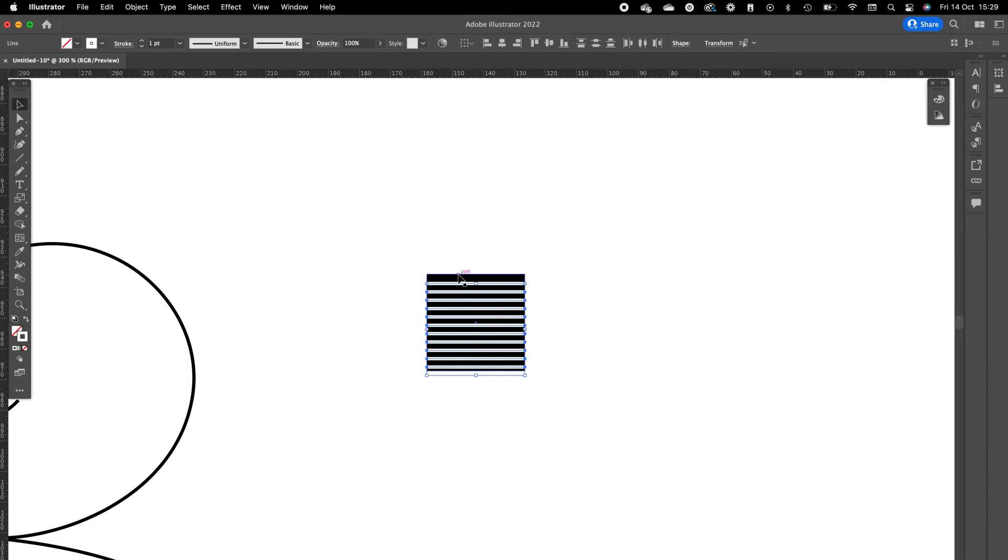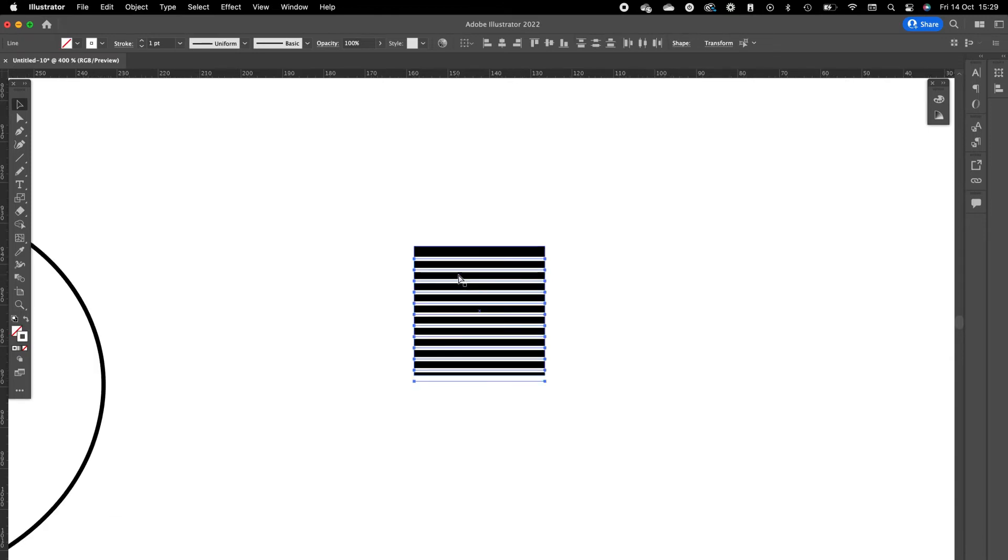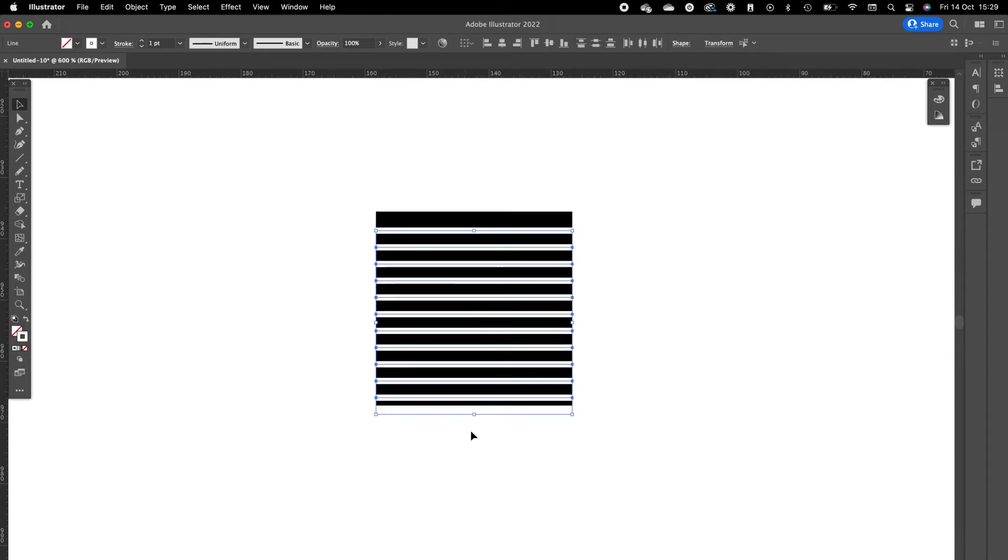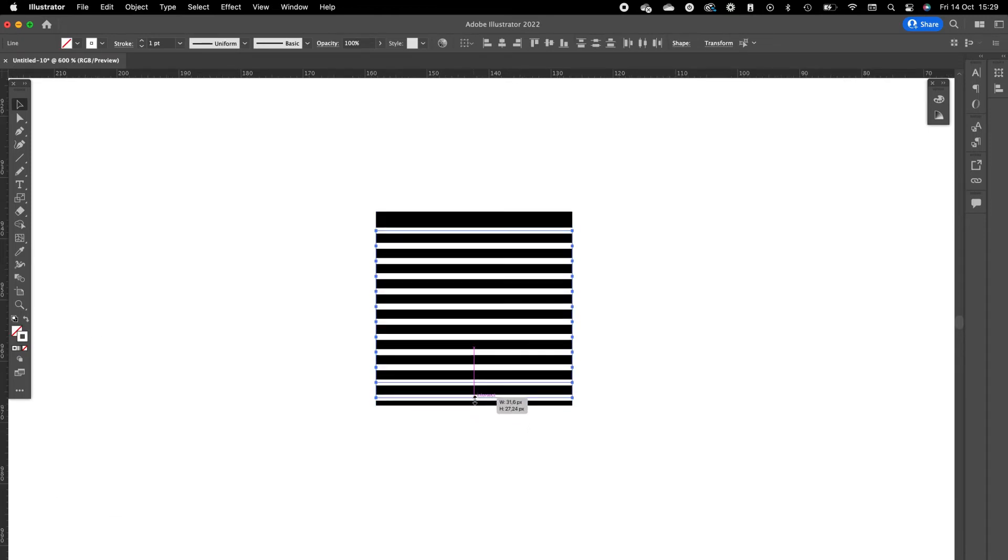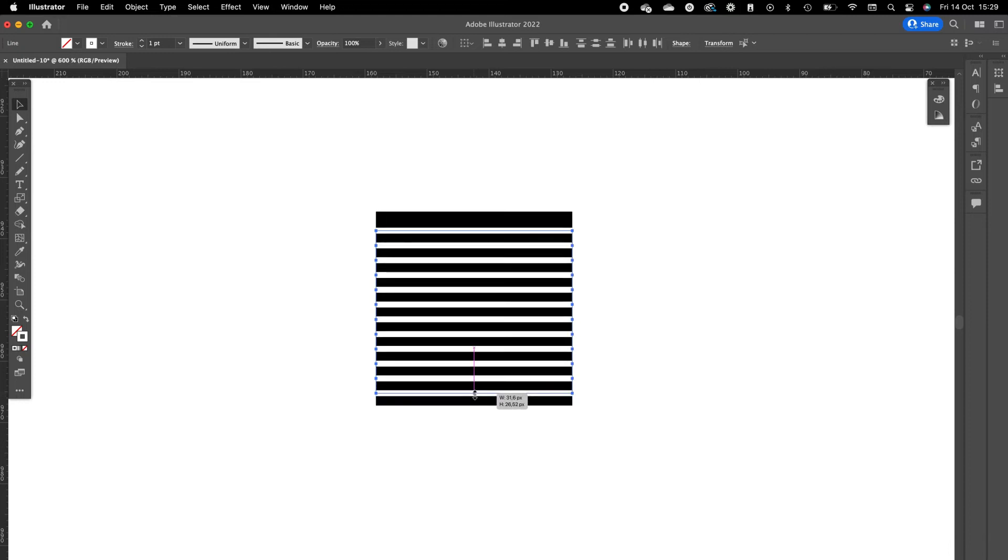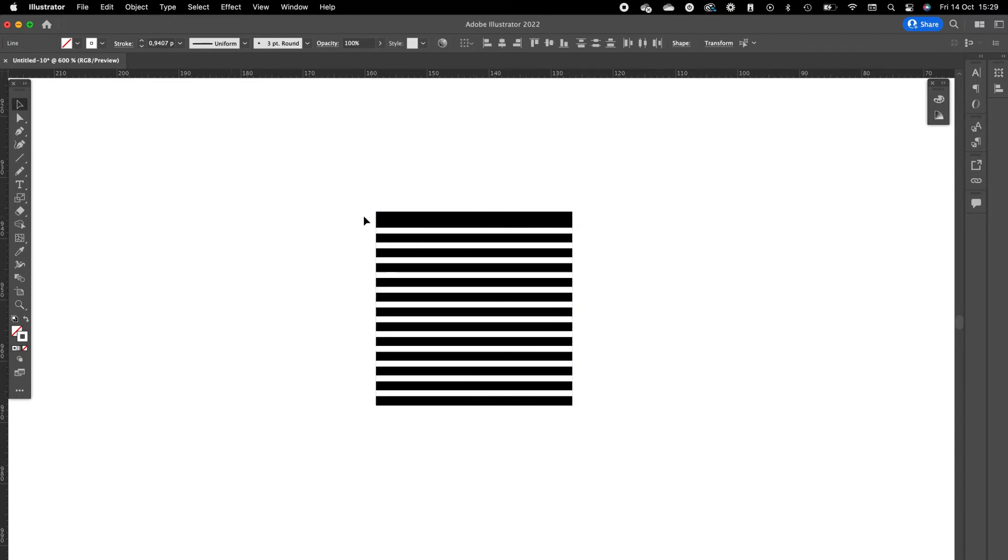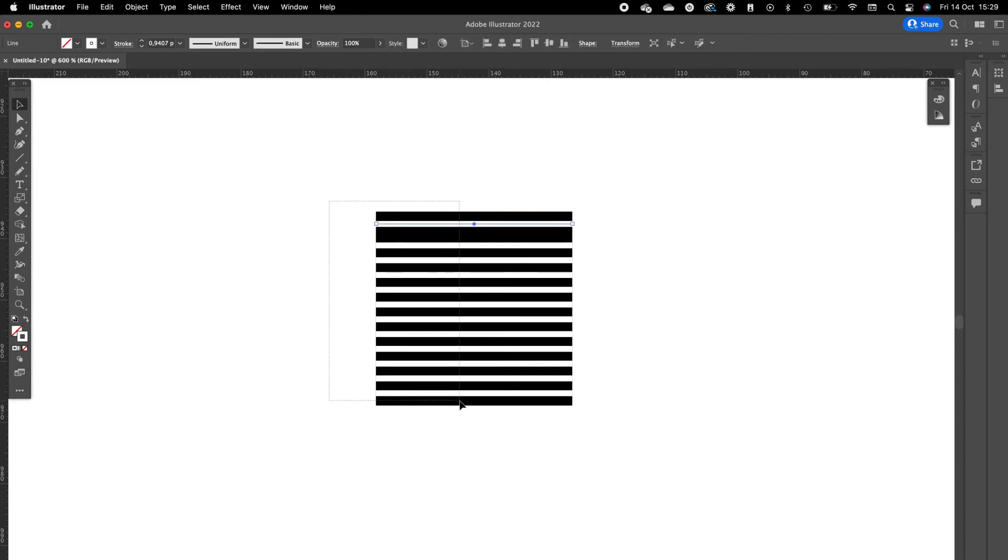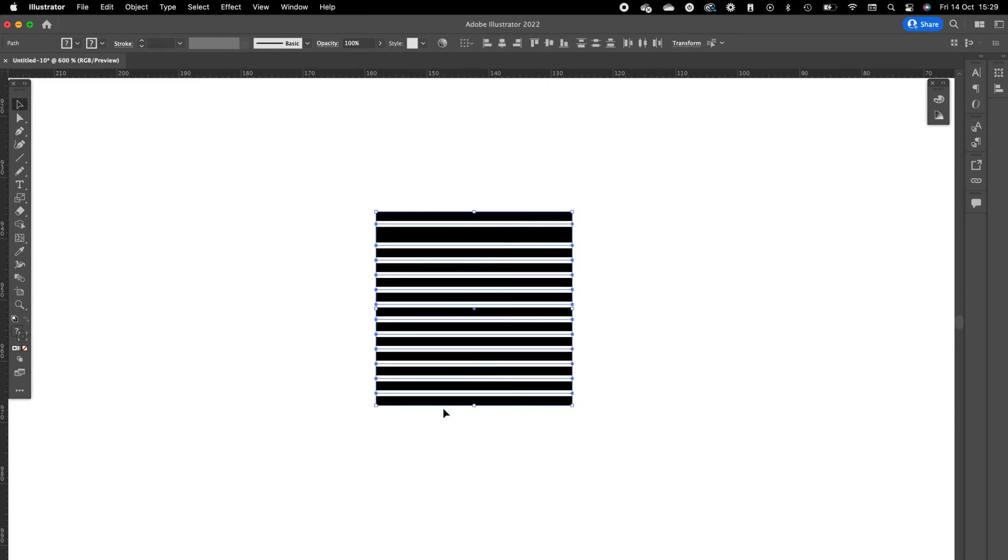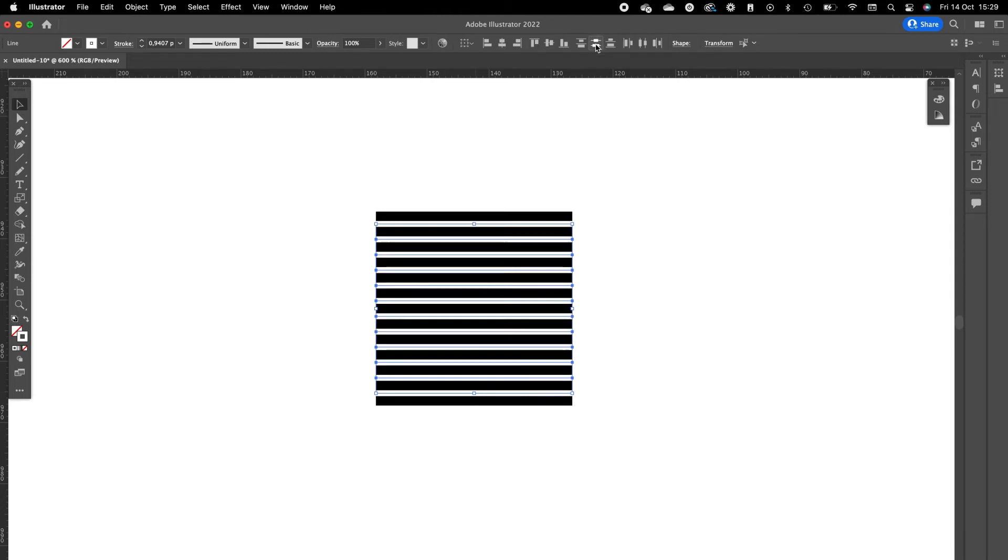So now we have 12 lines. Now we are going to fit them into the black square.